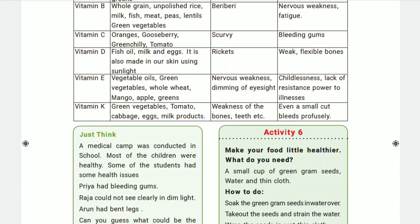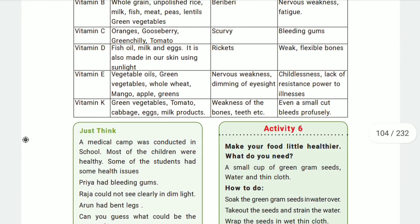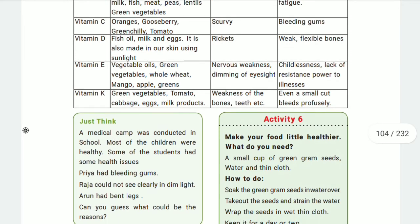Vitamin K is essential for the blood clotting process. Blood clotting stops bleeding when you have a wound. Without vitamin K, the blood clotting process cannot function, so bleeding continues. Vitamin K is therefore very important for blood clotting.